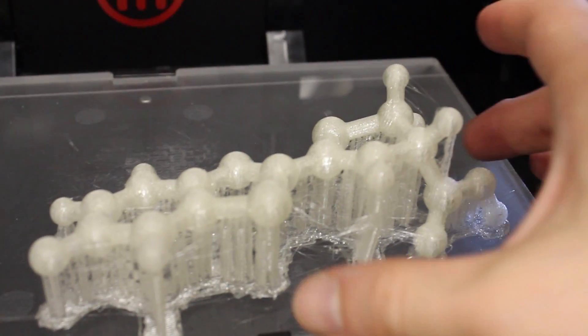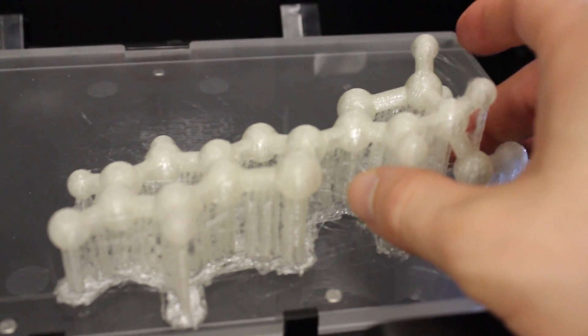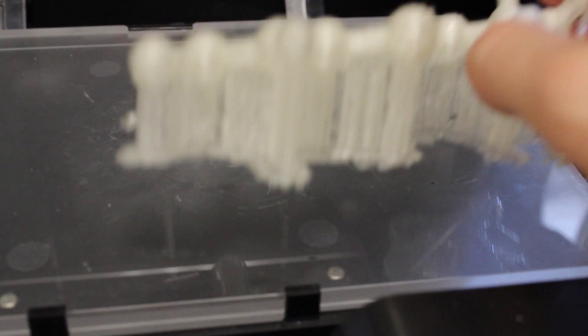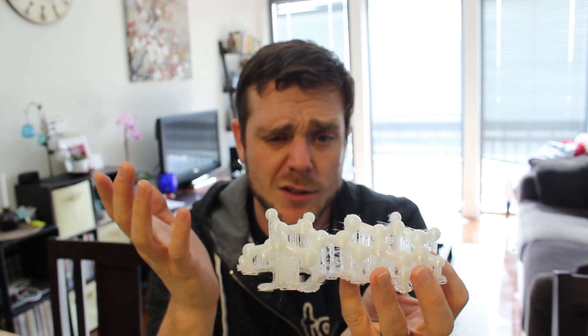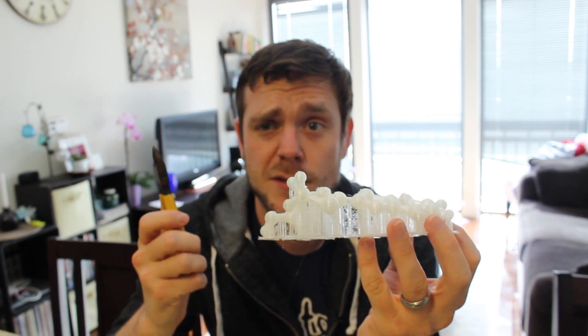So now my model is ready to take home, albeit with a few hangers on. So to make it look pretty, I'm just going to pop those guys off with some wire cutters.